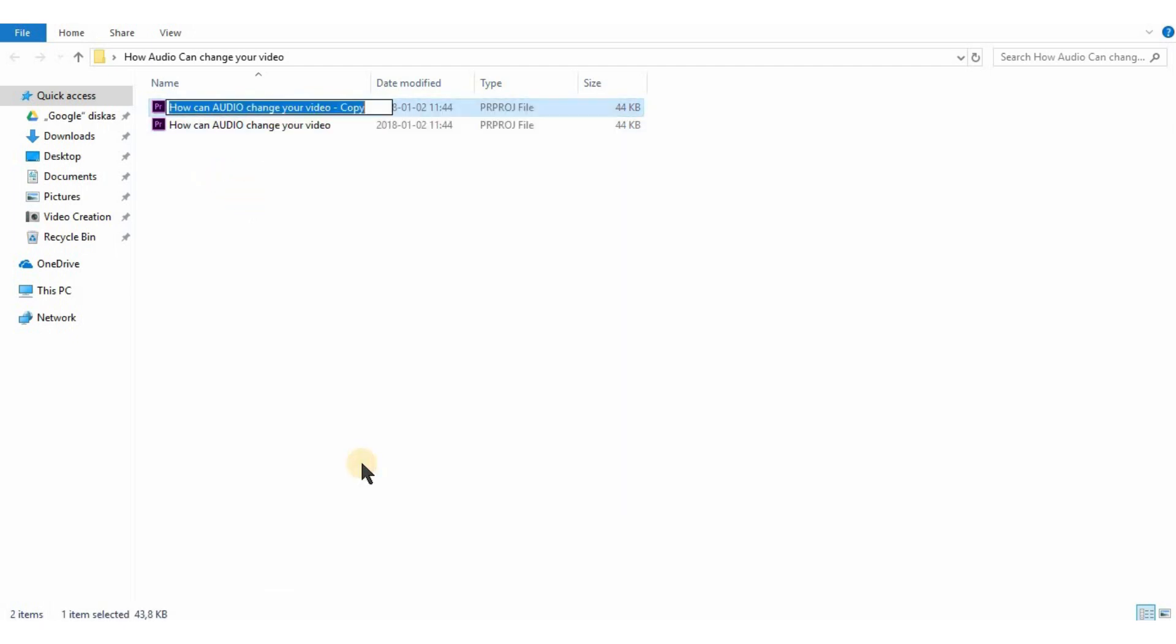Also, you have to have 7-zip. I will put a download link in the description.